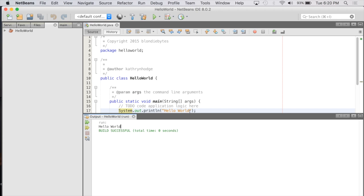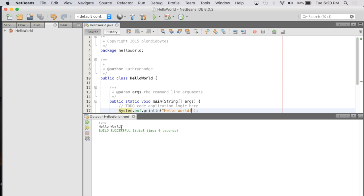Don't believe me? We can do "Hello World!" with an exclamation point, save it, play it again, and it will print Hello World with the exclamation point. Anything you put inside the double quotes is what's going to be printed out to the console.